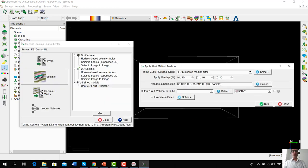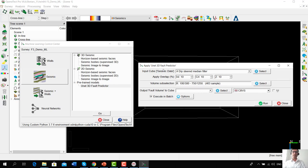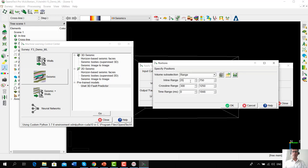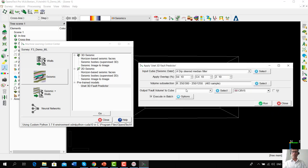This pops up the Apply UNET Pre-trained Fault Predictor Model window. We select a seismic cube — we'll go with the dip-steered median filter cube. We use the default parameters but apply it only on inline number 250 for this quick demo. I'm currently running this workflow on a CPU; however, if run on a GPU, it could finish the entire F3 cube in a couple of minutes. We give it a name like 'fault probability UNET' and press Run.